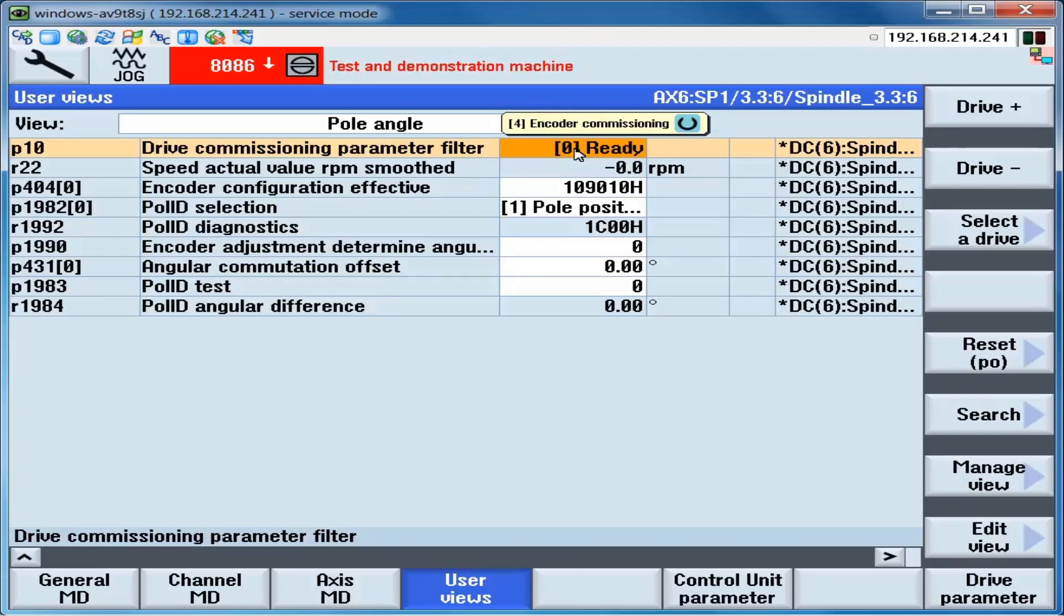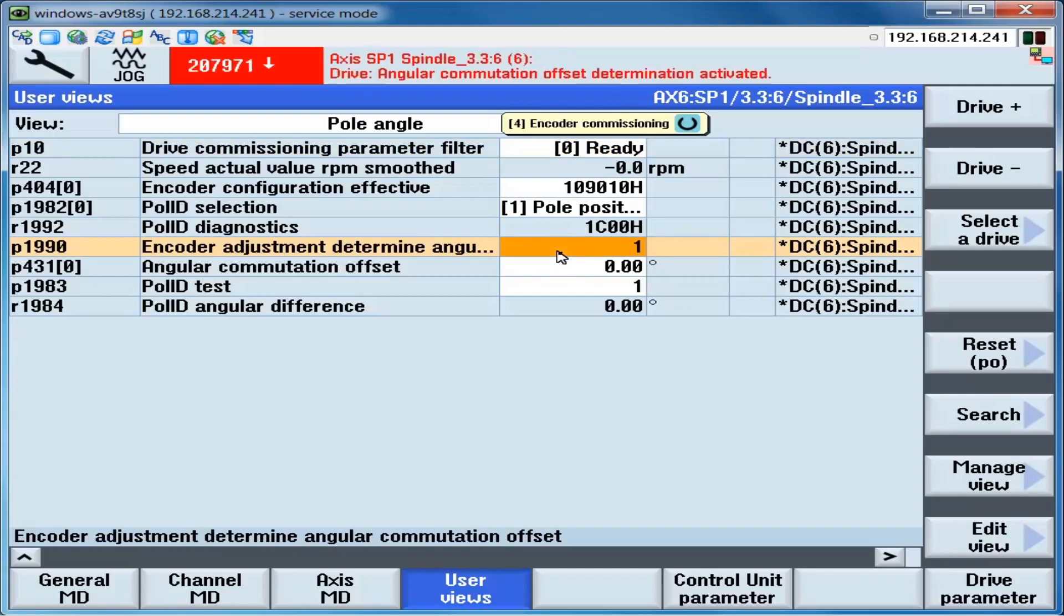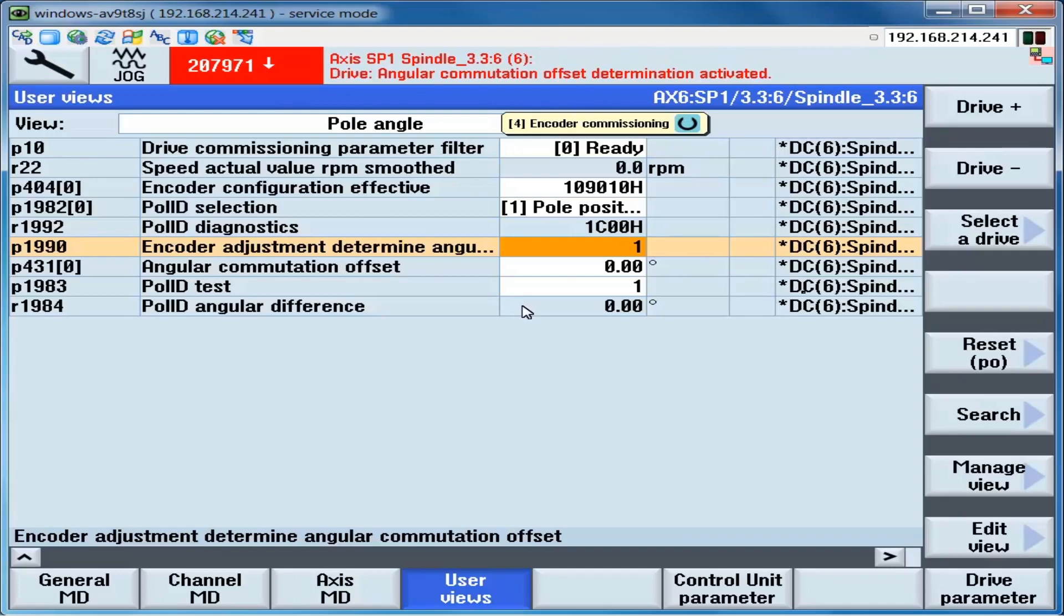The drive must be in the disabled state. The parameter P1990 is set to a 1. The message 207971 Drive Angular Commutation Offset Determination Activated appears. Then the drive must be enabled. When the drive is enabled, the course commutation angle will be determined by the drive. Enable the drive.